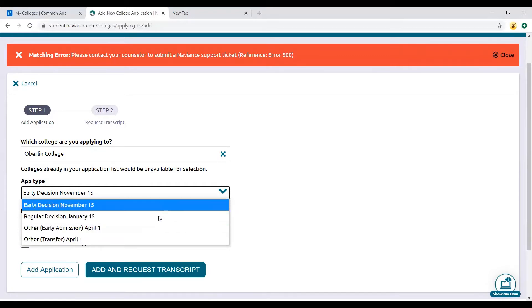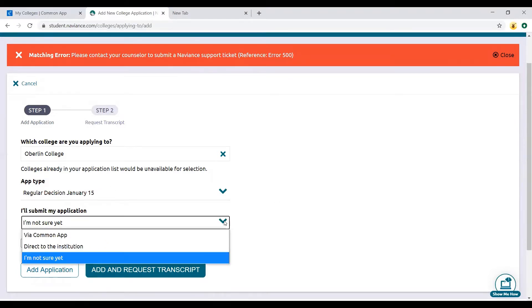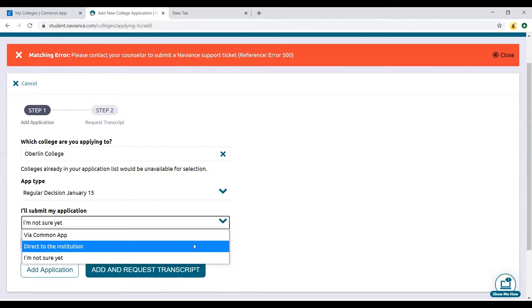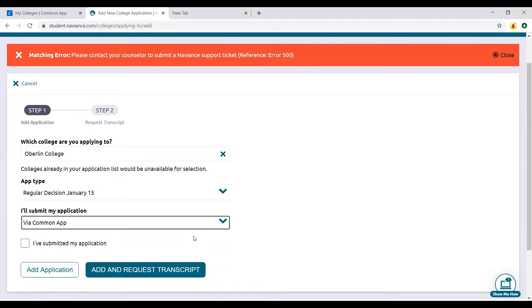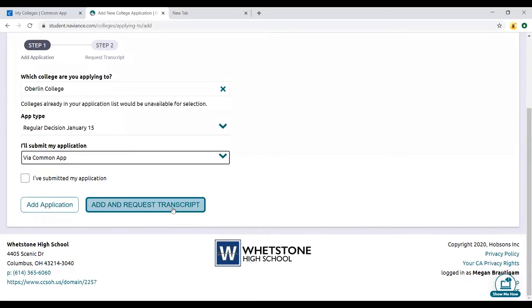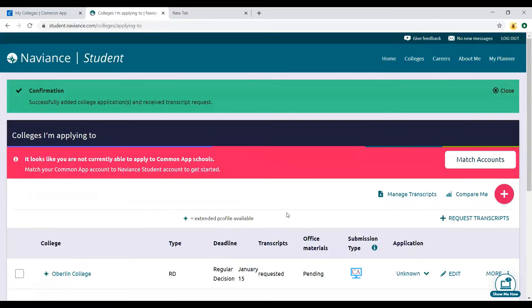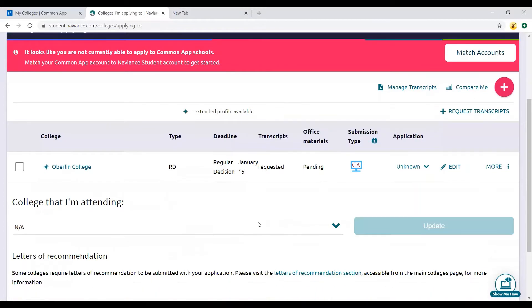As you're adding the colleges, or if you were doing Common App you would go in and edit your college applications to make sure that the deadline is accurate. I'm doing regular decision because early decision is the binding option. Oberlin just has early decision and regular decision, so I'm going to do regular decision. I'm indicating whether it's via the common app or direct to the institution. I'm going to do add and request transcript, and then you just do initial request and finish.